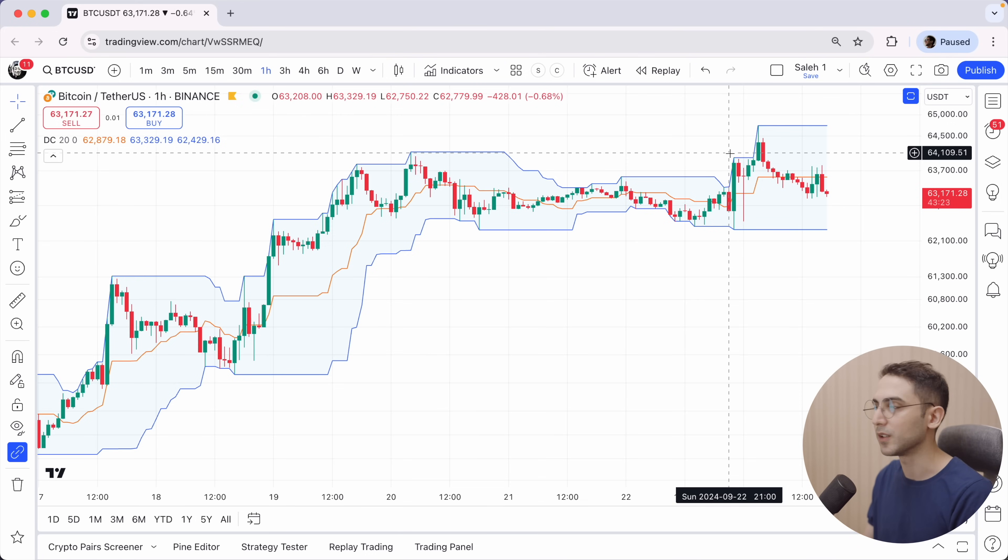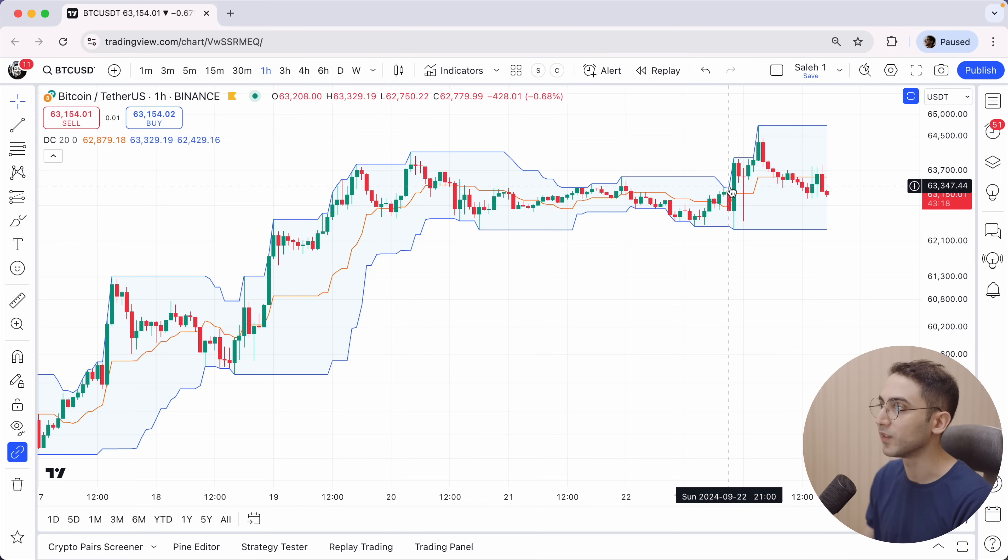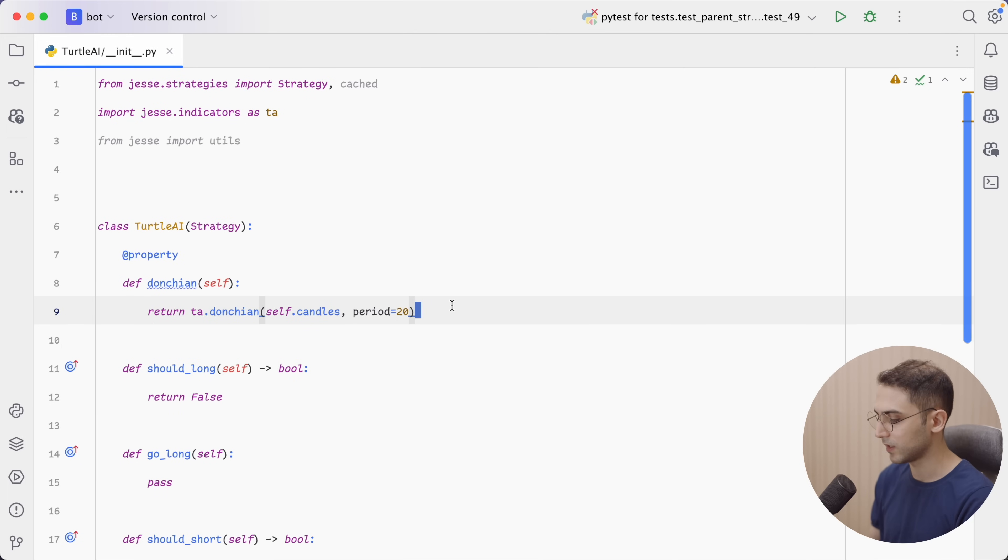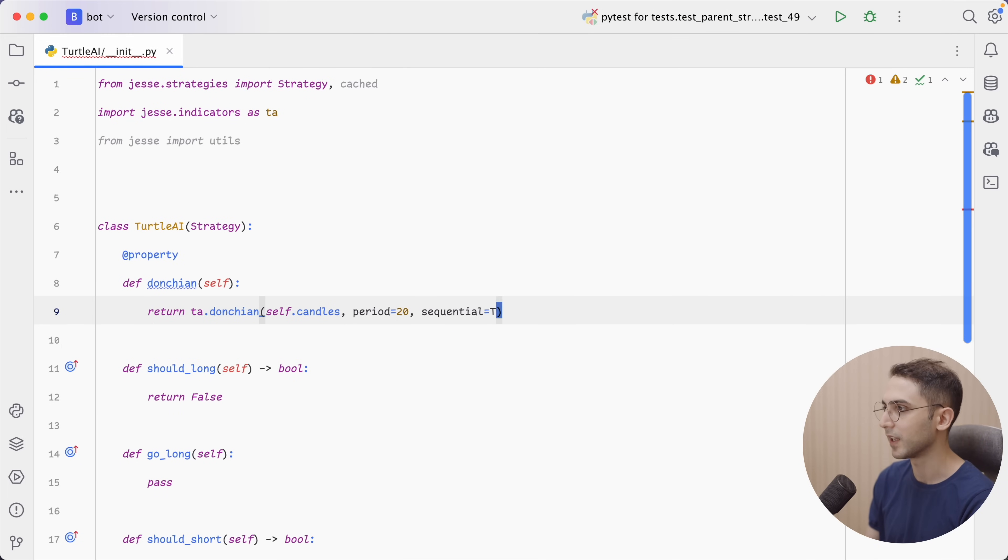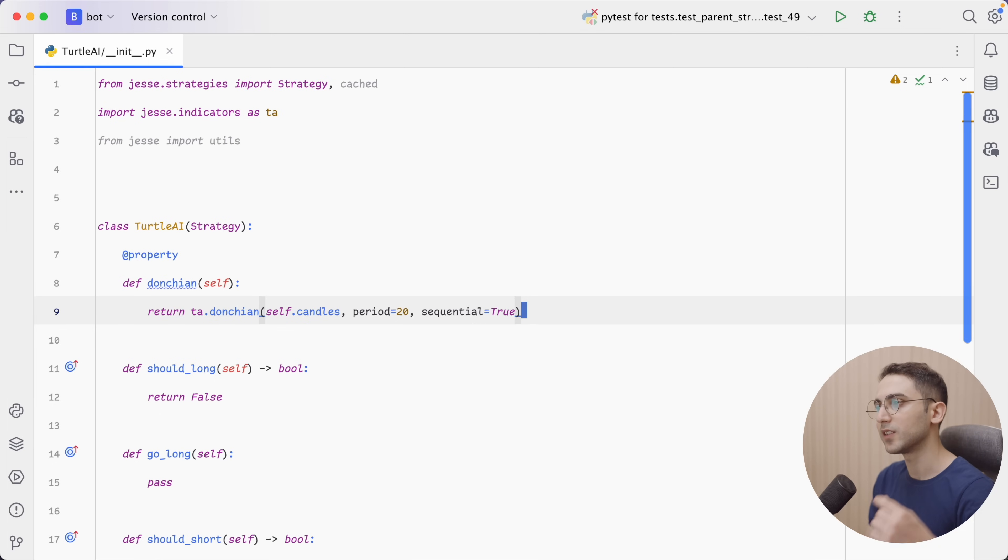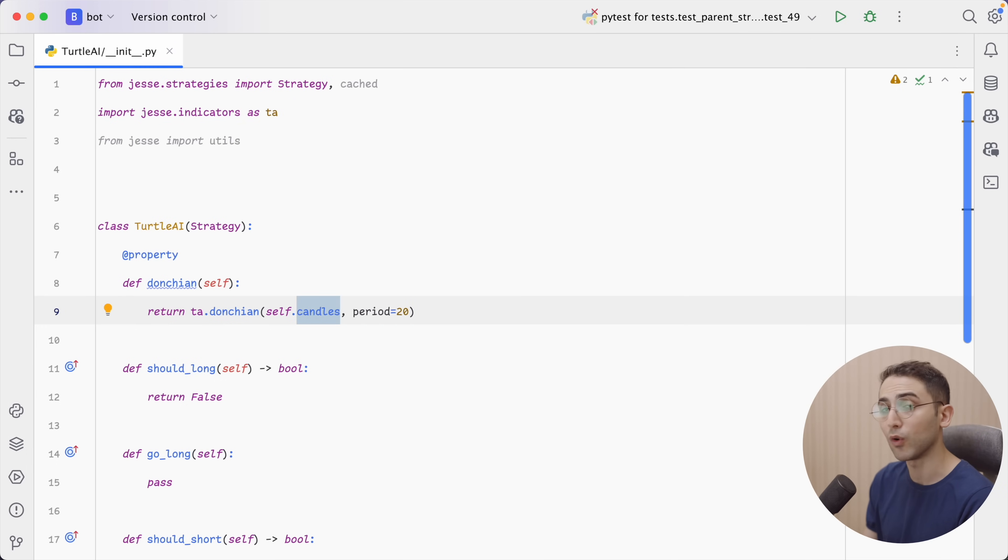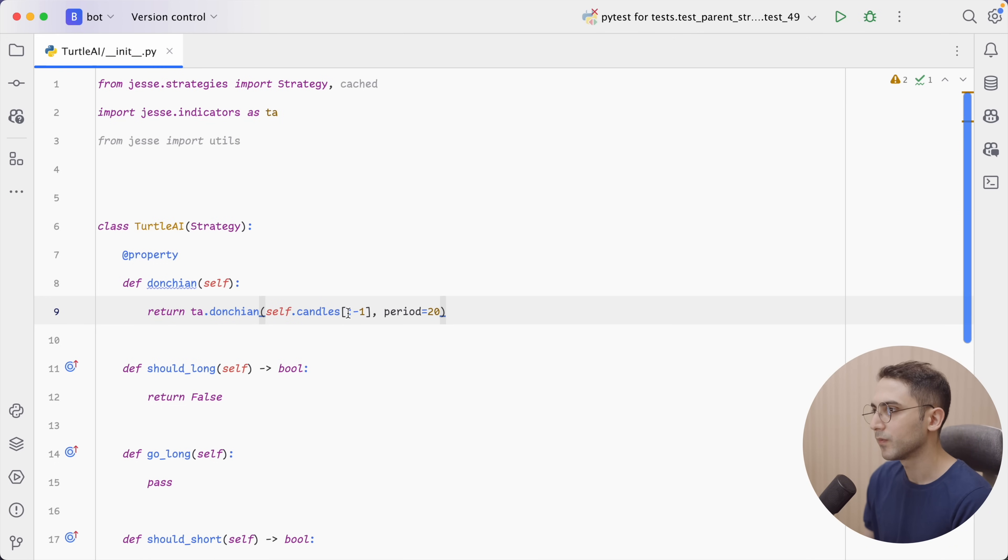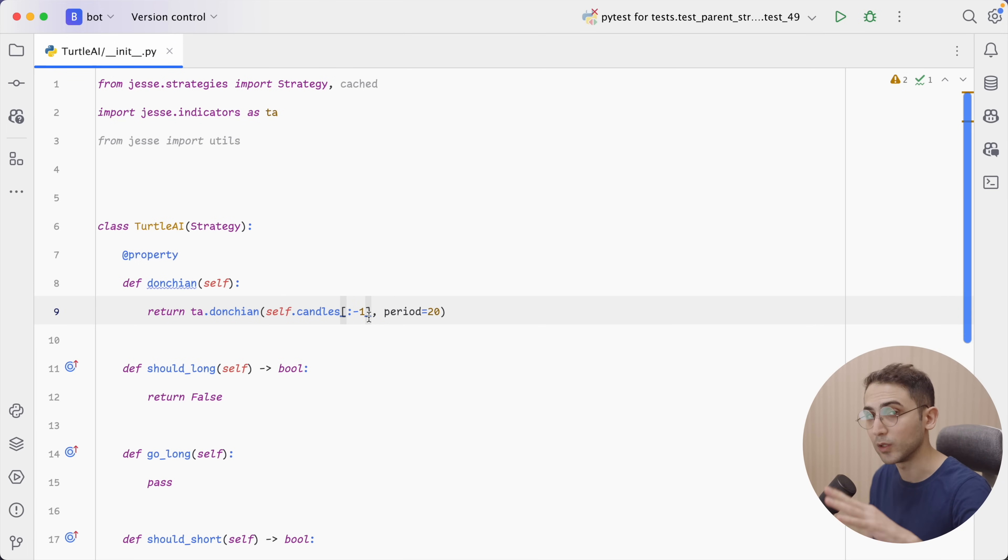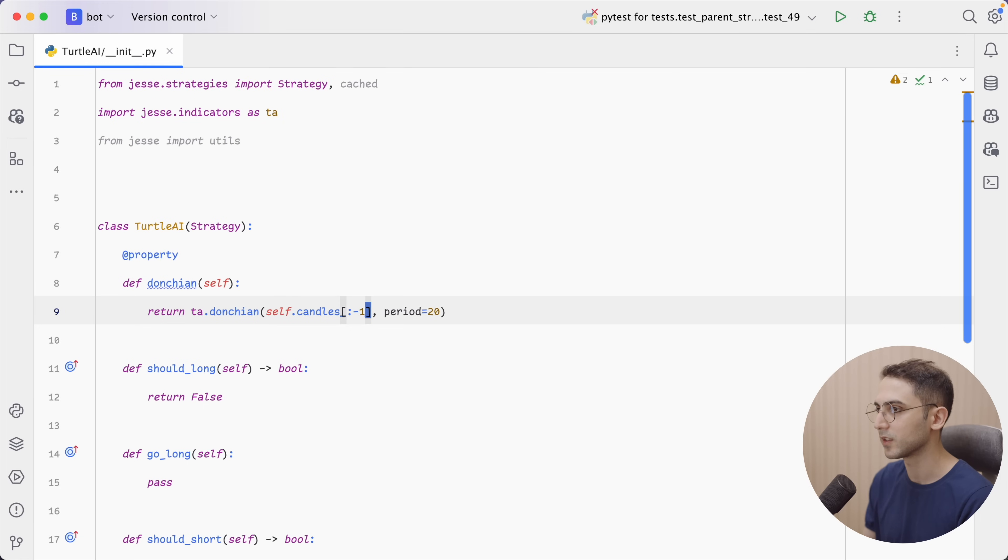That's because it's just simply the highest of the past 20 candles. So if the new candle is making a new high, the value for Donchian will also go up. And that's not really great. Instead of using this value, I want to use the value of the previous candle. We can do this in two ways in Jesse. The first one is that we pass the sequential parameter and set it to true. Or we could simply not pass the last candle. So I'm gonna say this. We're saying give me all the candles up until the last one. So it's not gonna include the last one.